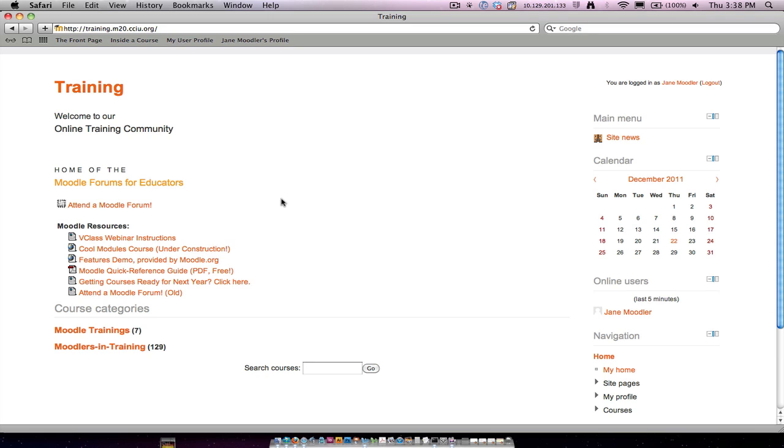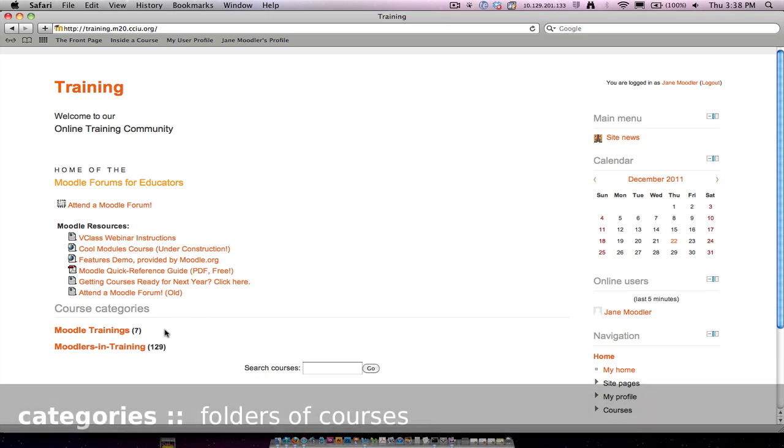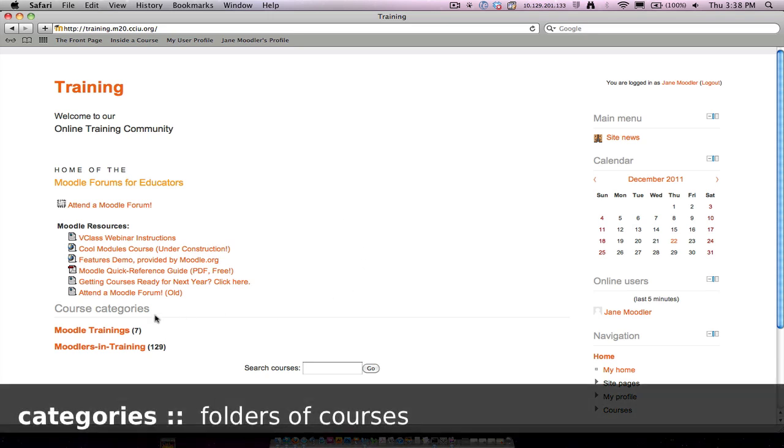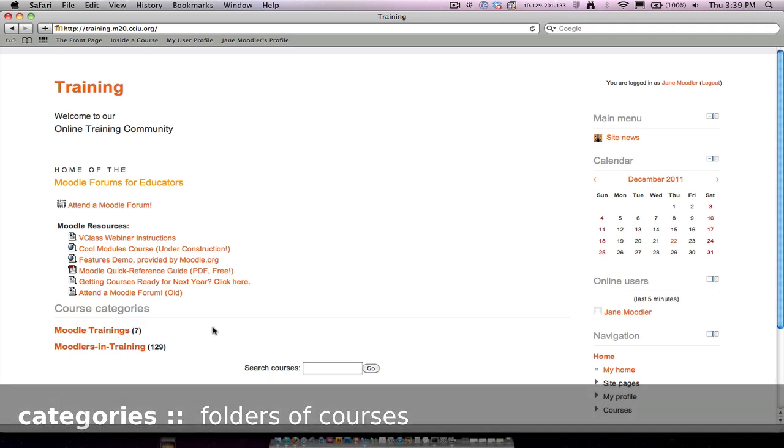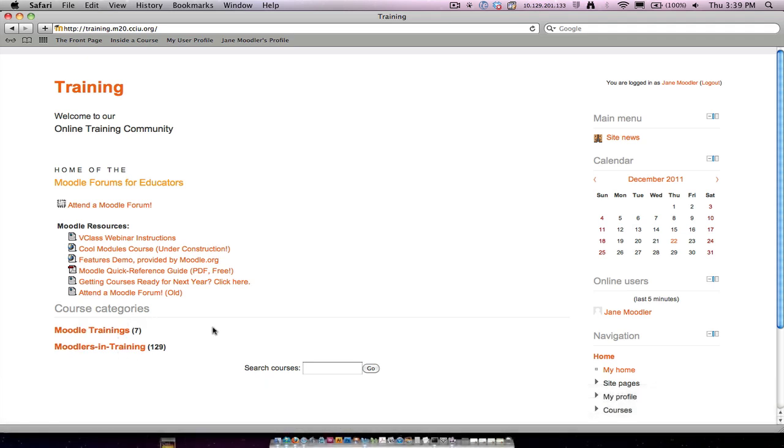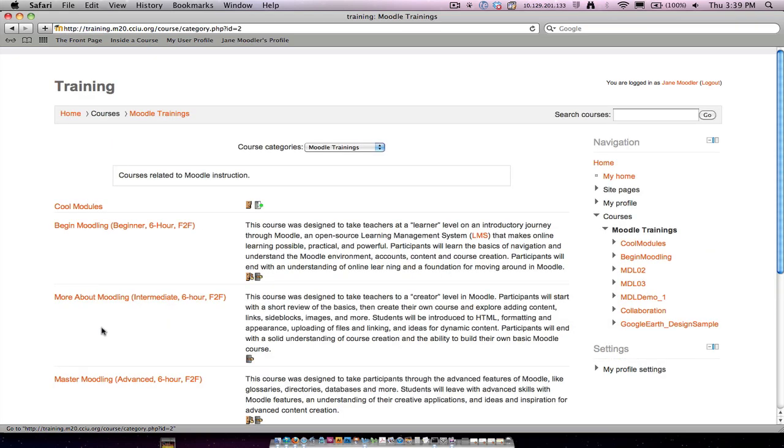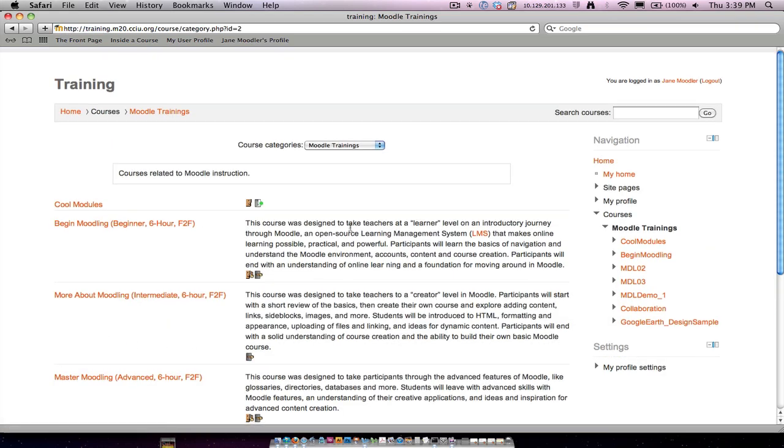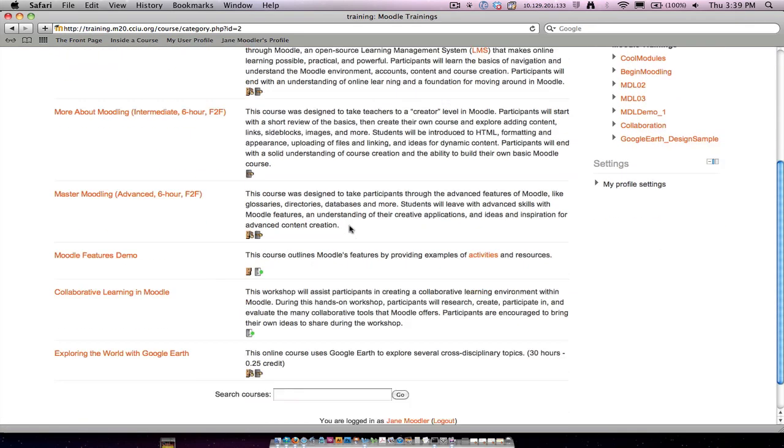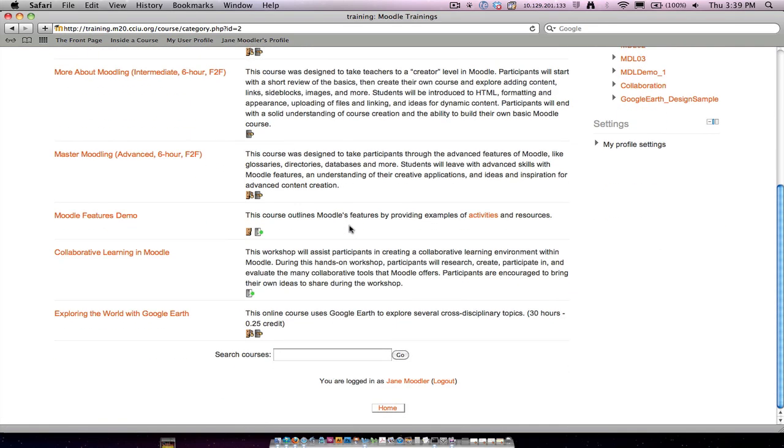First things first, what hasn't changed? Moodle still has the course categories that you're familiar with, which is where your courses will be organized by the kind of course they are. In some schools, the course categories might be the building or the school district. In other places, it might be the topic or the subject area. You'll still go into a Moodle course category and find a list of courses that you can choose from.